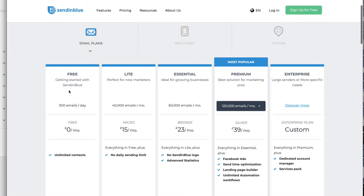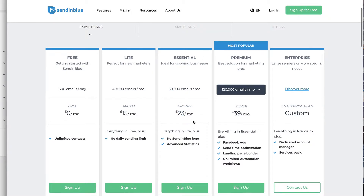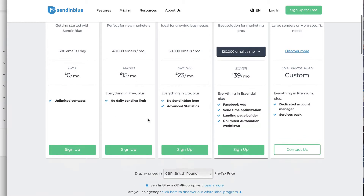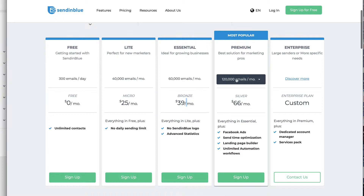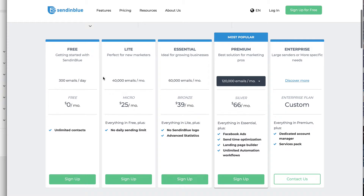With the free plan you get unlimited contacts, which sounds like a pretty sweet deal. The paid tiers come in at 40,000 emails for 25 dollars a month, 60,000 emails for 39 dollars a month, and 120,000 emails for 66 dollars a month. Still pretty good, and considering you can use this to get started free, it could be a great option.